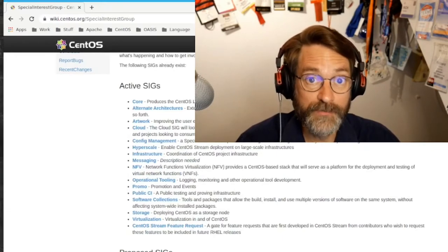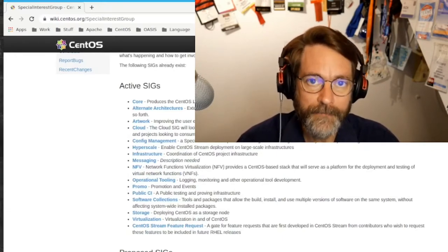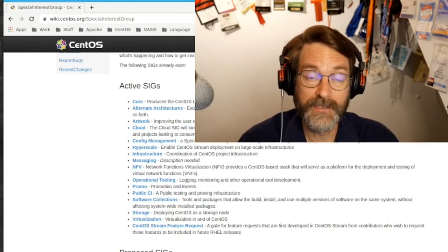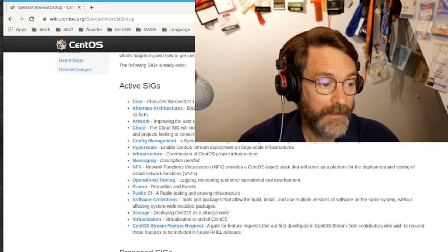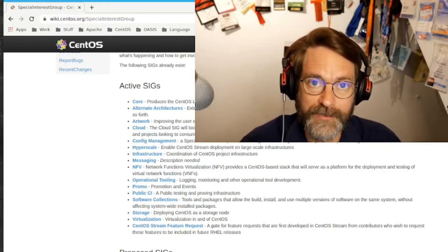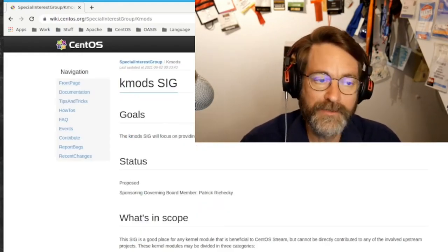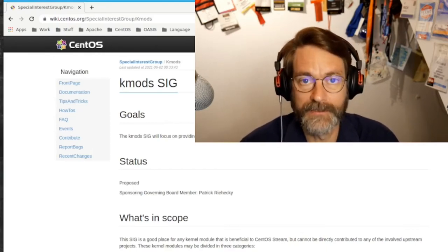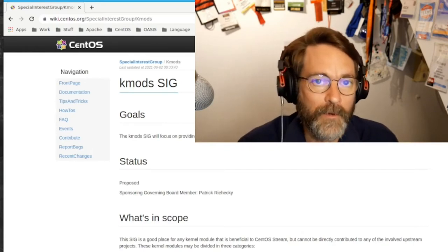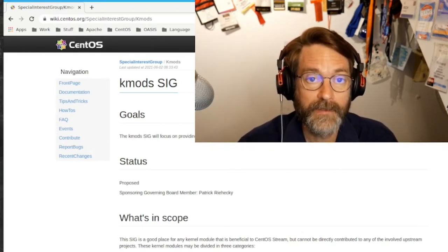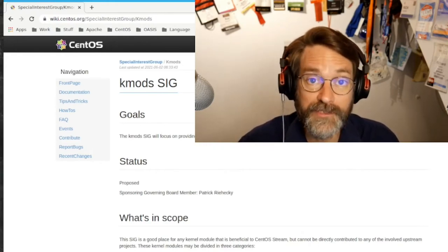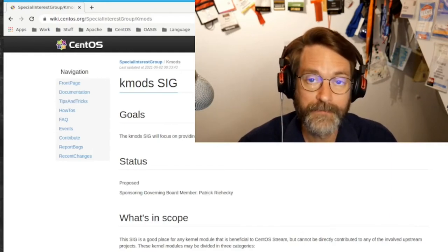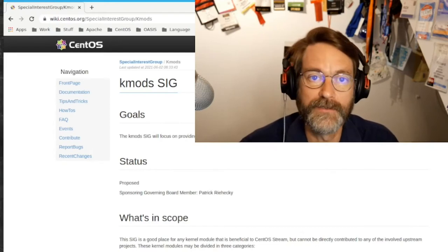Special interest groups, or SIGs, are an important part of the CentOS community — they're a place where you can do stuff on top of CentOS itself. At this month's CentOS board meeting, we'll be considering a new SIG: the Kmods SIG, or the kernel modules SIG. This new proposed SIG will focus on providing kernel modules that are not currently available in Red Hat Enterprise Linux and, by extension, in CentOS Stream. If you're interested in that aspect of the operating system, we encourage you to attend their weekly meetings or engage in that thread on the CentOS develop mailing list.